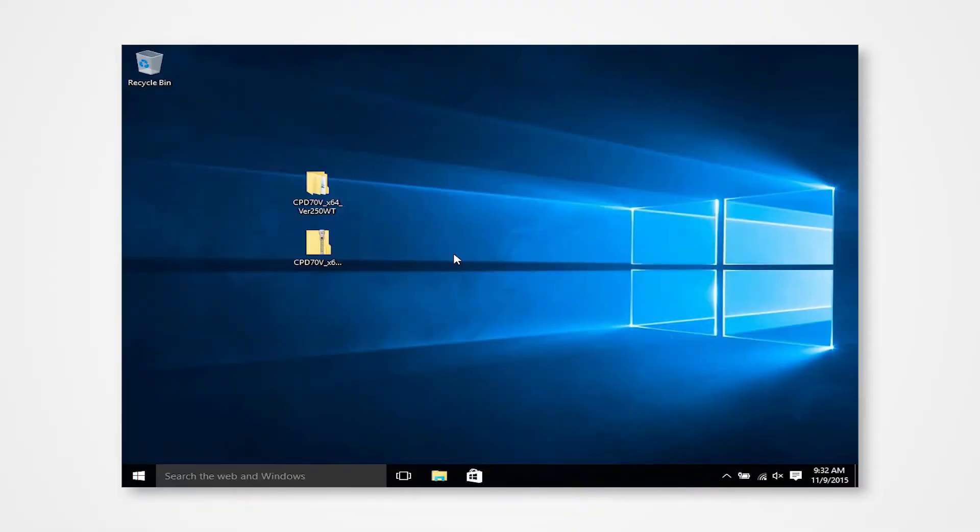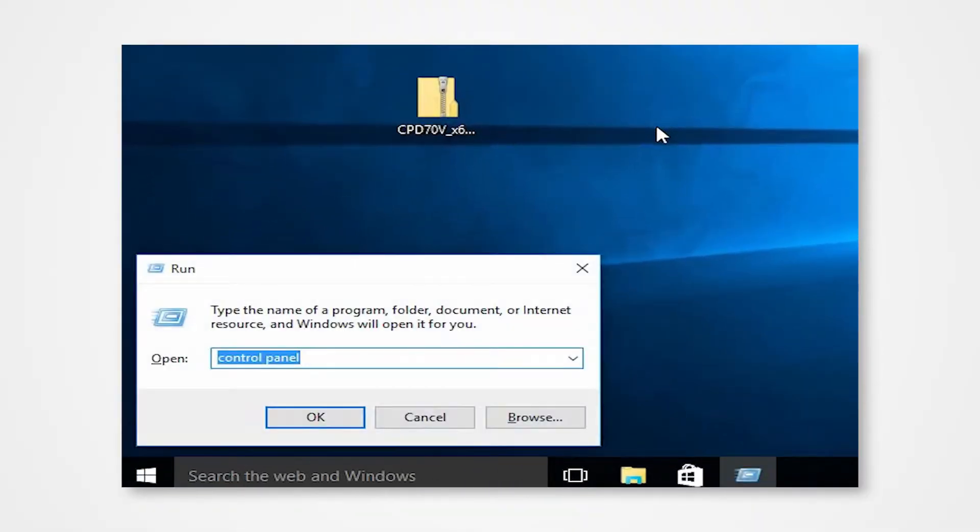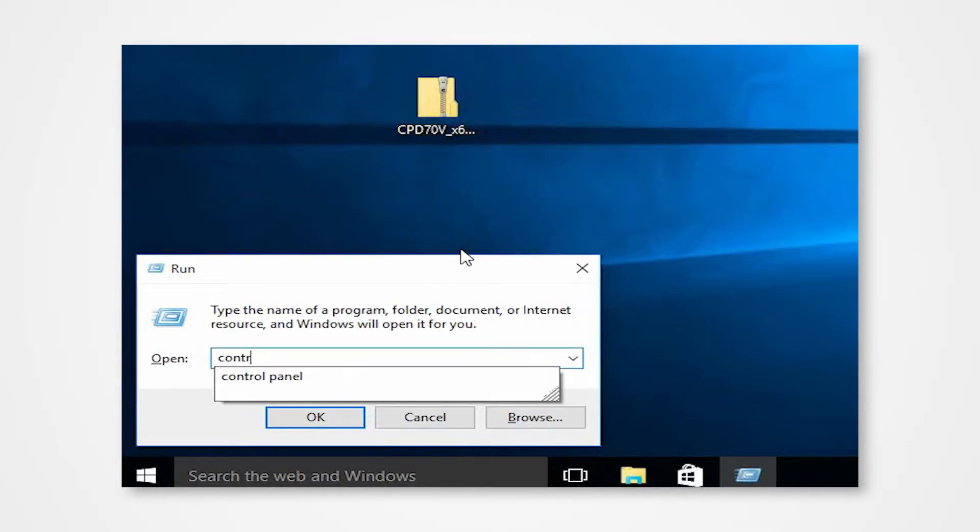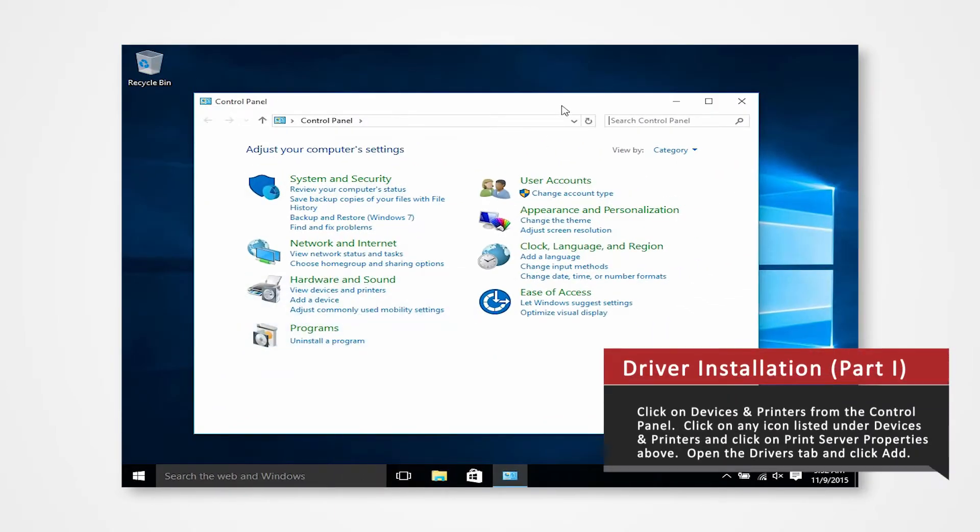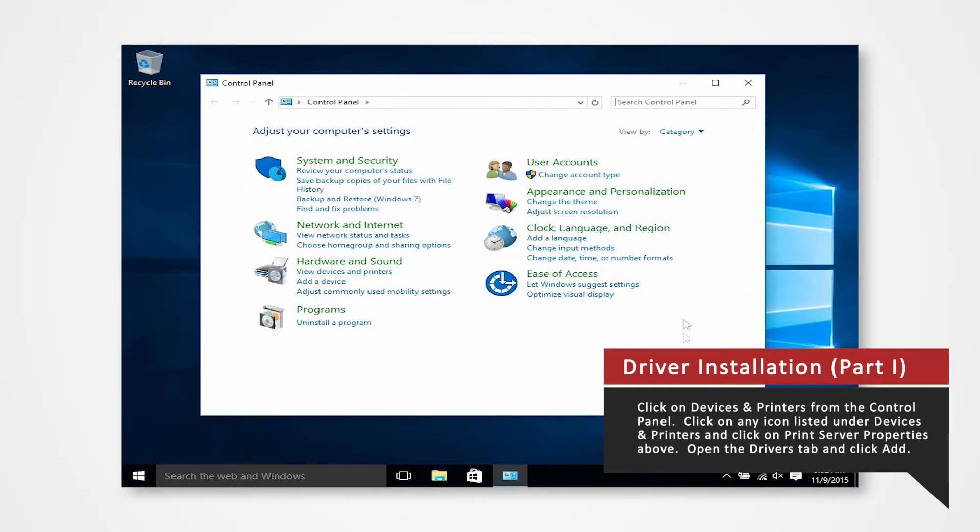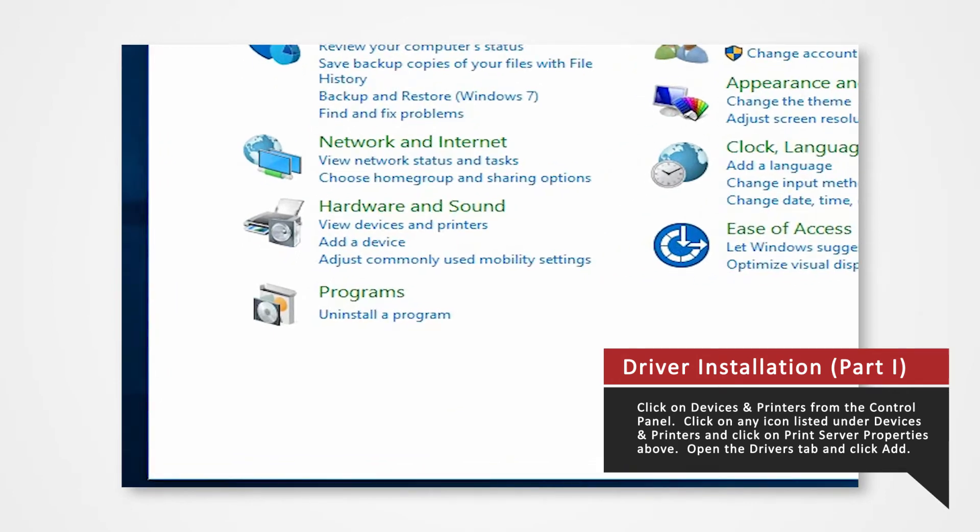Start by opening Devices and Printers. Hold the Windows key and press R on the keyboard to open up the Run command. Type Control Panel into the search and press Enter.